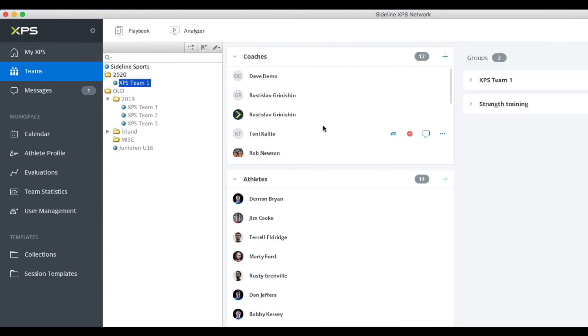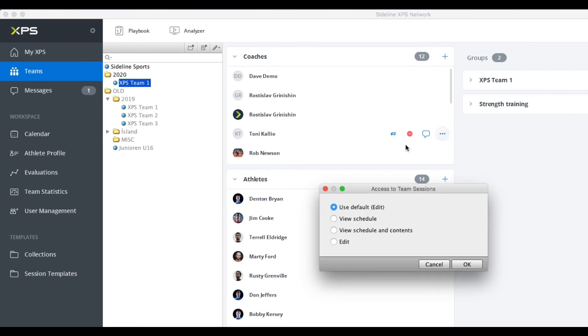Let's say this coach here can have access to this group. He has edit access to the other groups, but for this group you want to limit it to maybe only viewing the schedule or viewing the schedule and the actual contents of the sessions.